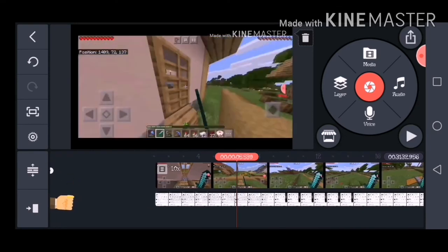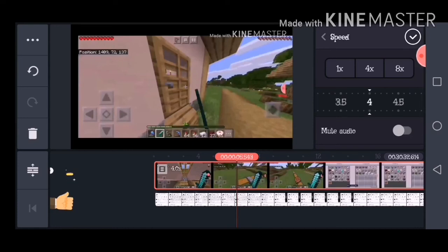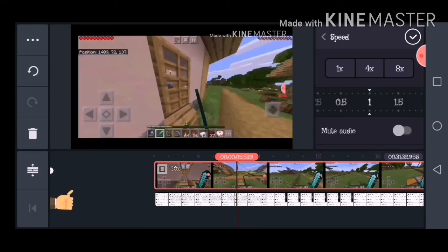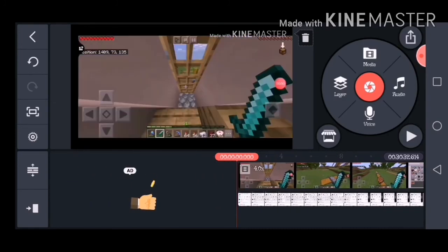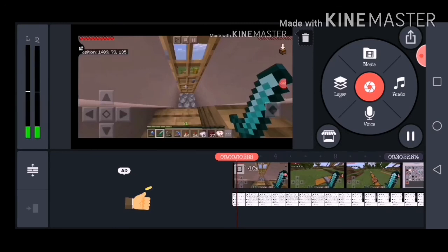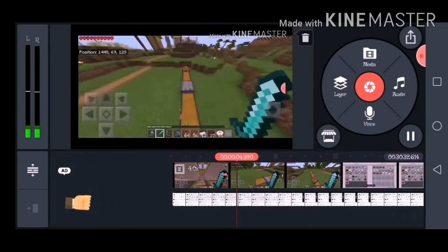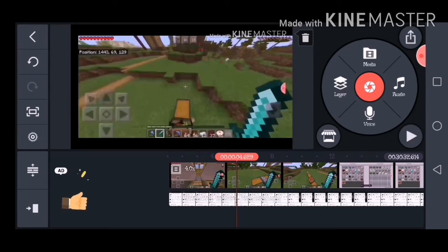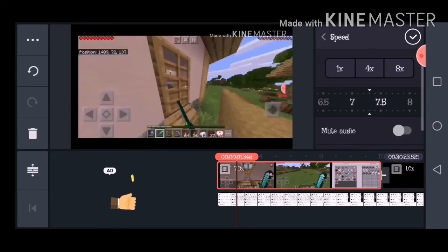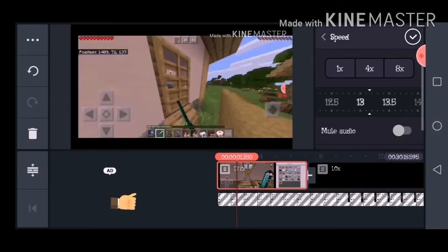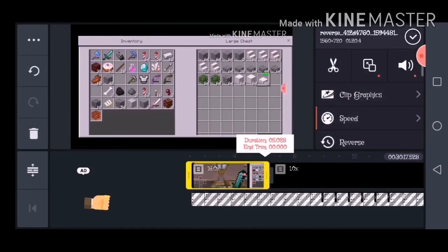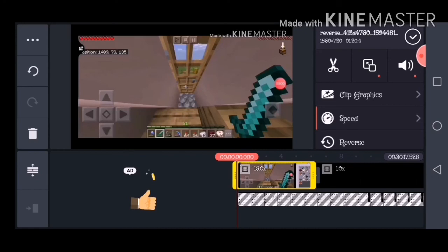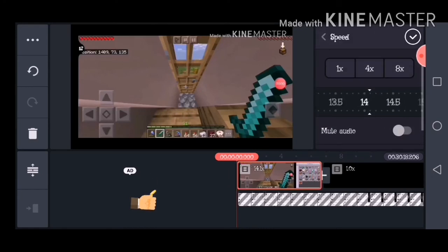So 1x is normal, and 4x makes it faster. By the way, on your phone it might lag a bit like mine, but if you actually export it, it will just look sped up and won't look laggy. You can also choose how fast you want it — it can go up to 16x, which is really fast. Please do not use that in your videos unless something is really long and you really want it in your video.